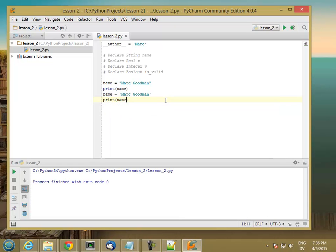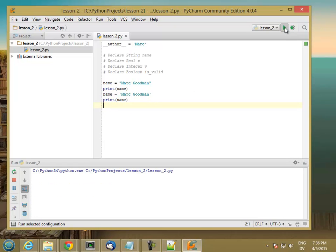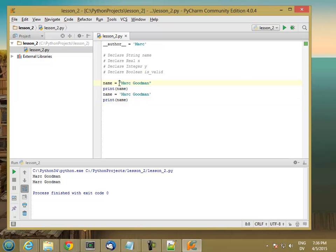So print name. You'll notice when I print the name, it comes out without the double quotes around it. So the double quotes are not actually part of the string. Instead, they're just markers for where the string starts and ends.